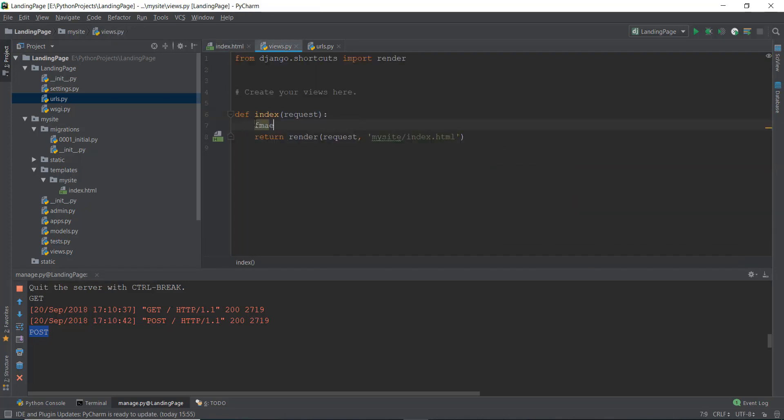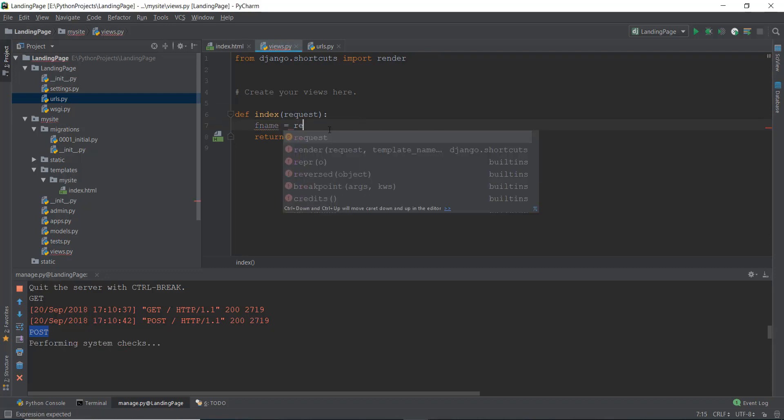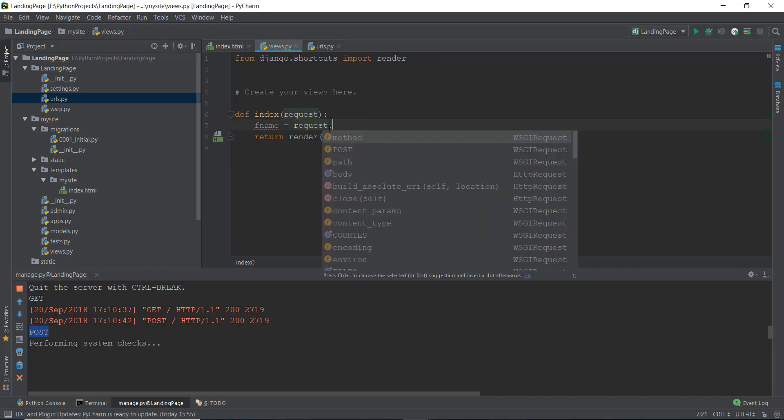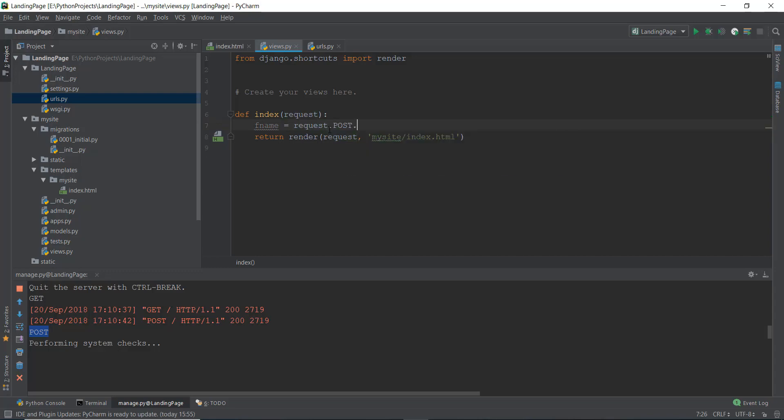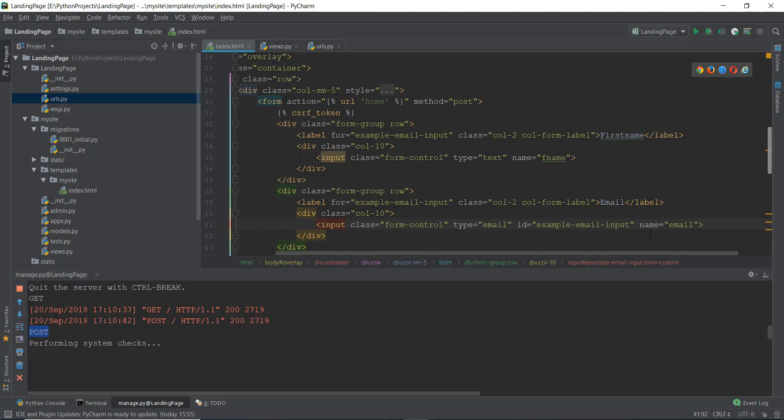You can just create a variable, let's call it F name, which stands for first name. And then we can just write request.post.get. And inside this, we are going to write the name that we gave over here. So the first name, the name is F name. And in the email, the name is email.